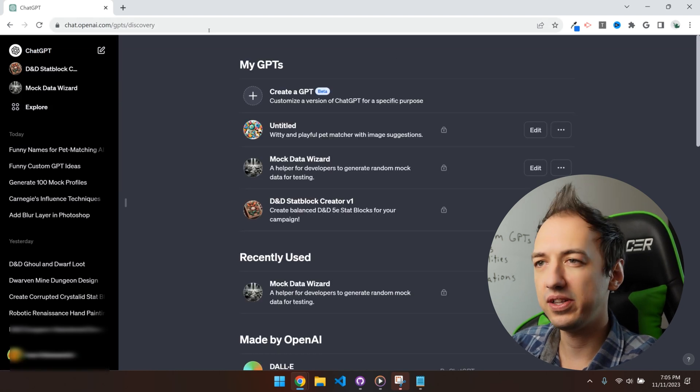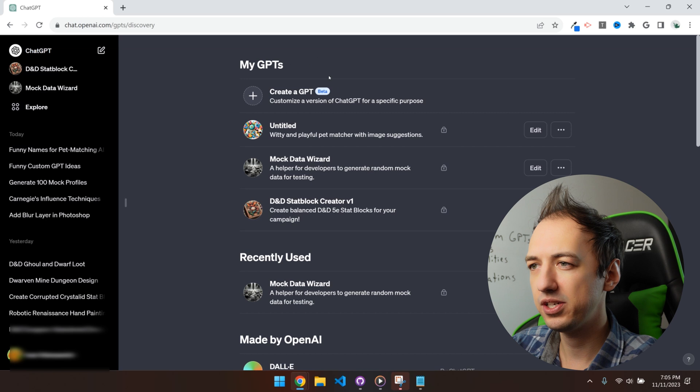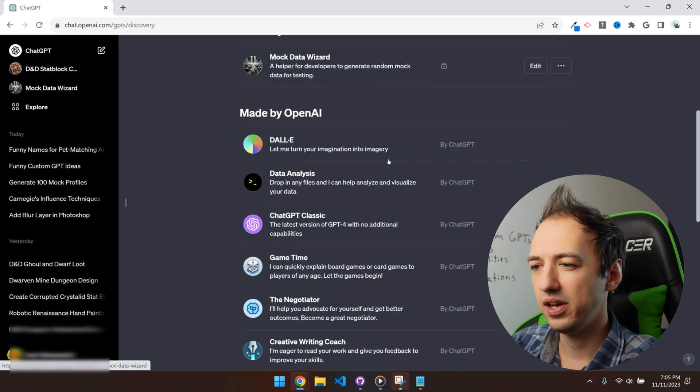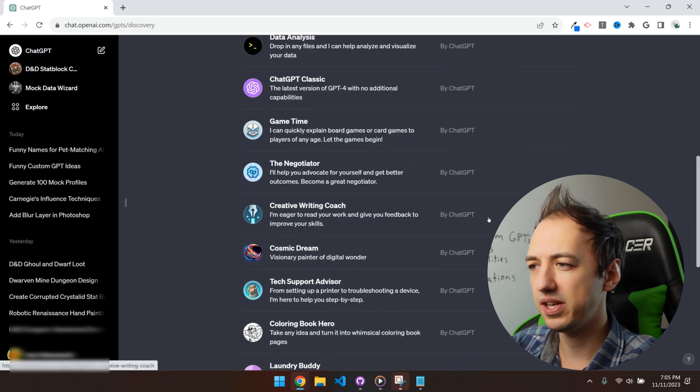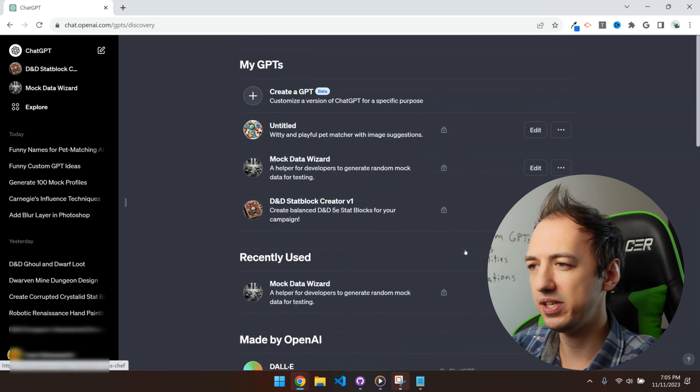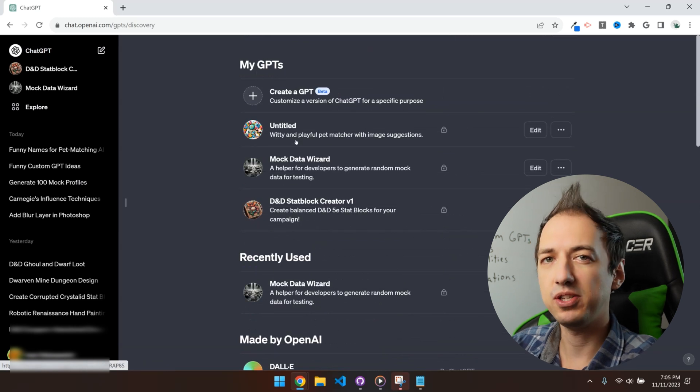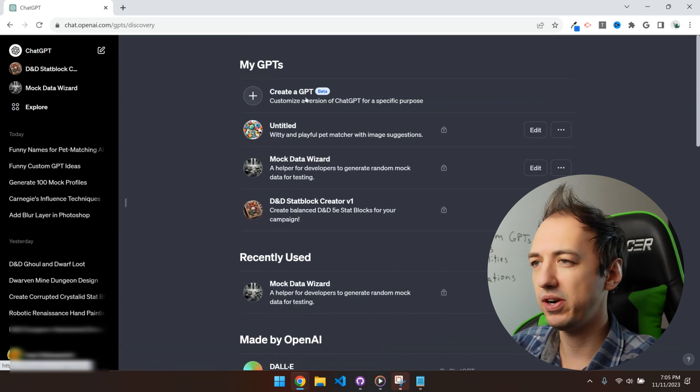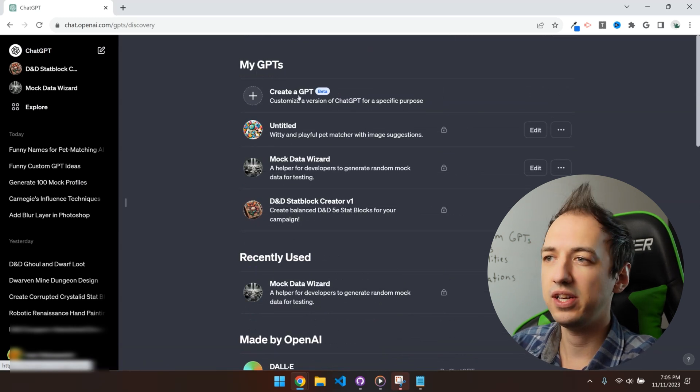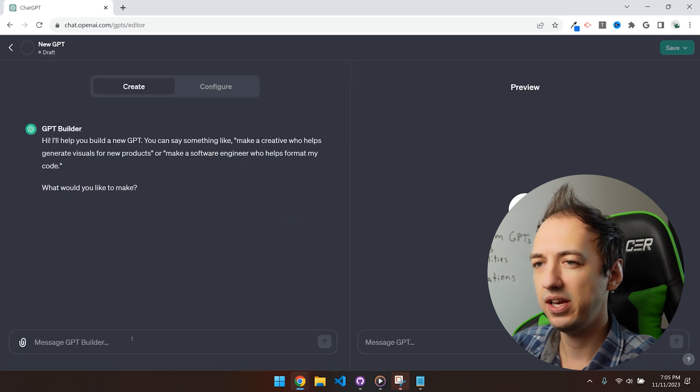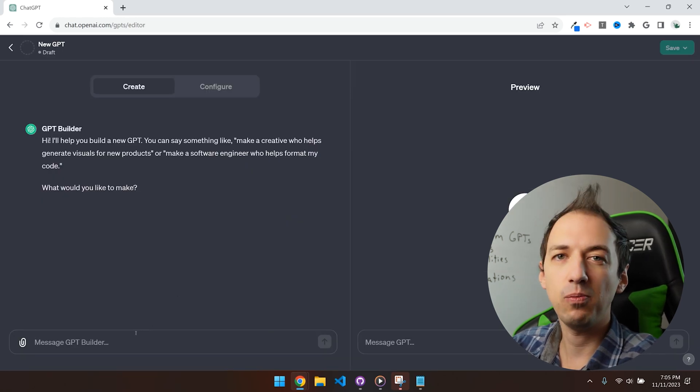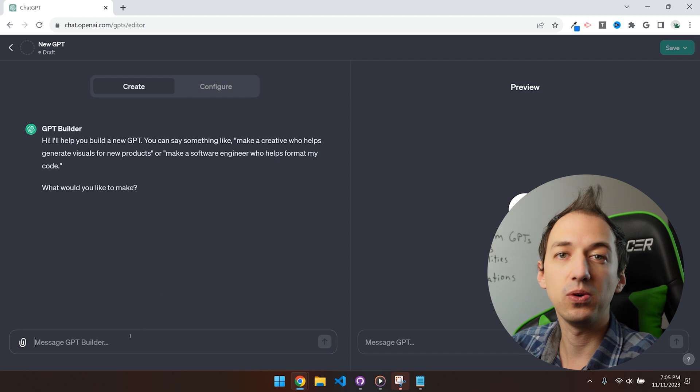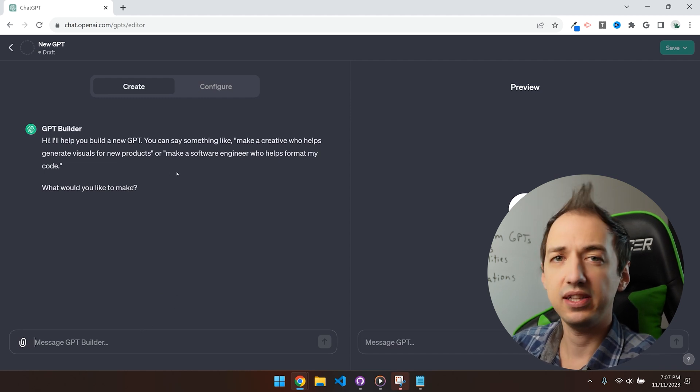Alright, so here we are on the GPT Discovery page. There are some GPTs that have already been made by the ChatGPT team, and I've made a couple of GPTs just playing around. So to get started, you're going to hit this button, create a GPT, and then you just chat with this GPT builder and it will help walk you through the whole creation process. Let's go ahead and get started with this.